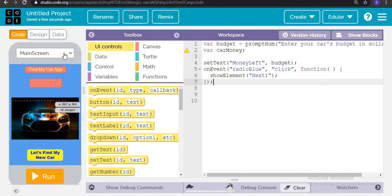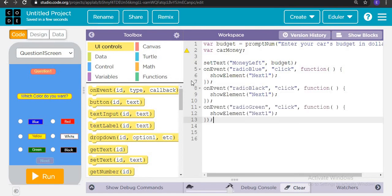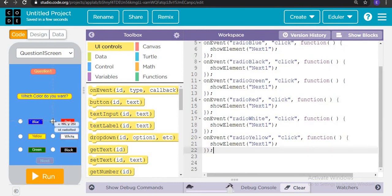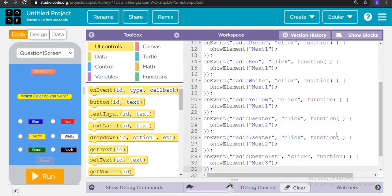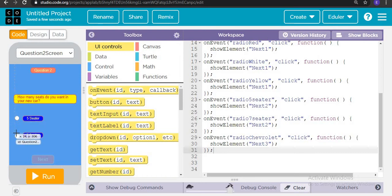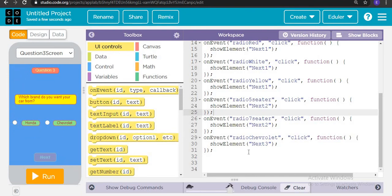On event when radio blue is clicked on question one screen, it will show the Next button — same for the other radio buttons. On event when radio black is selected, just change the color. We have radio red, radio white — copy and paste them and change the color by hovering over that element. For question 2, on event when radio 5-seater or radio 7-seater is selected, it shows the Next button. Same for question 3 with brand selection — Honda or others.